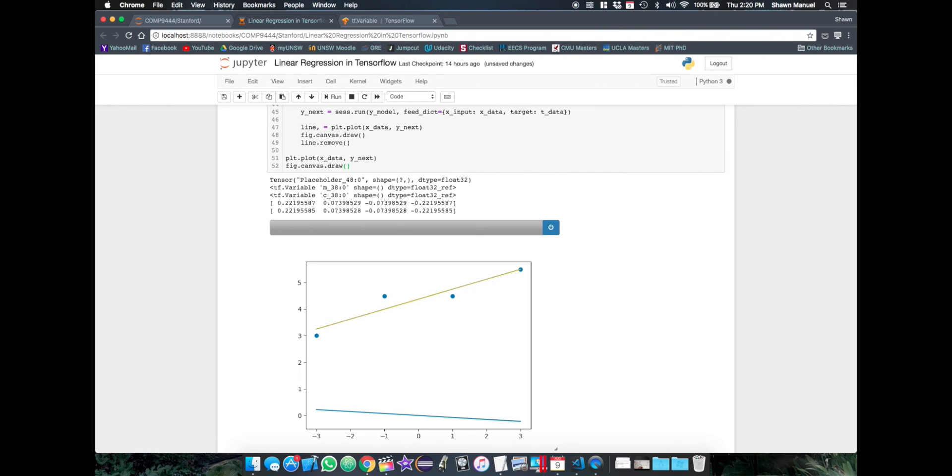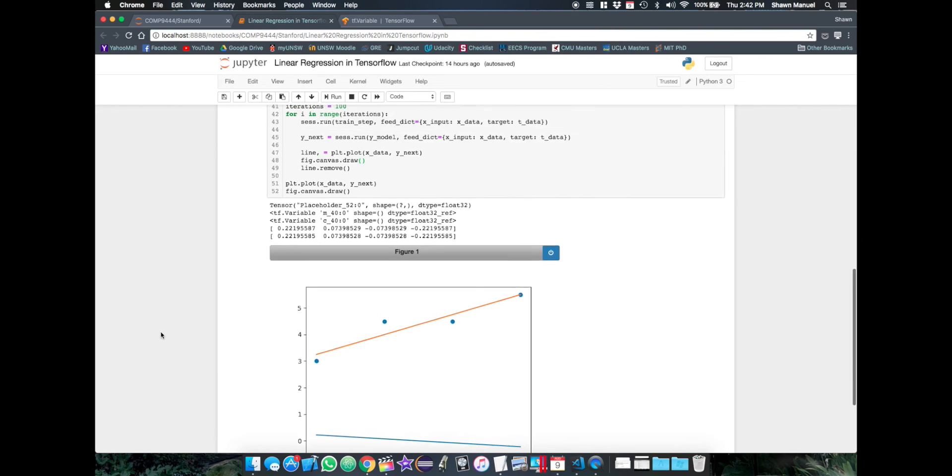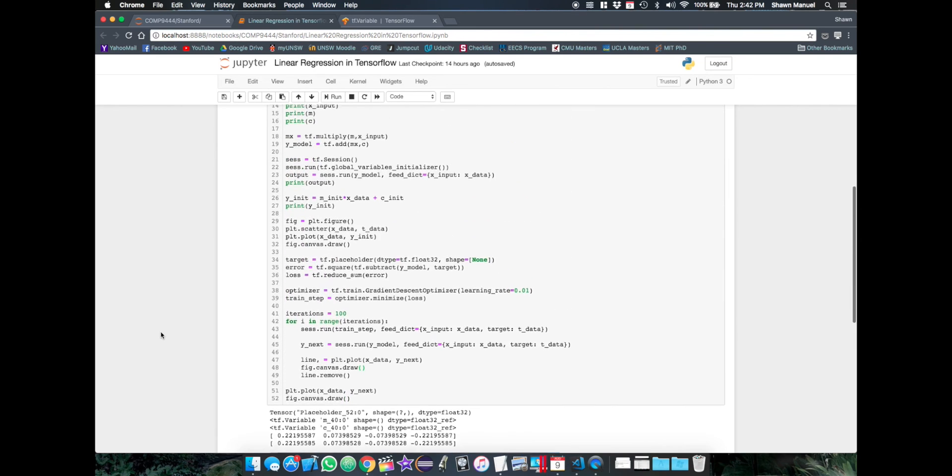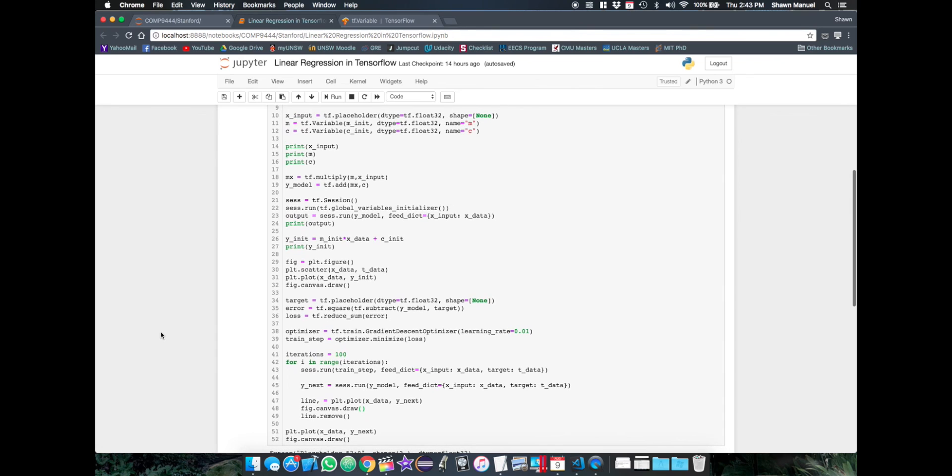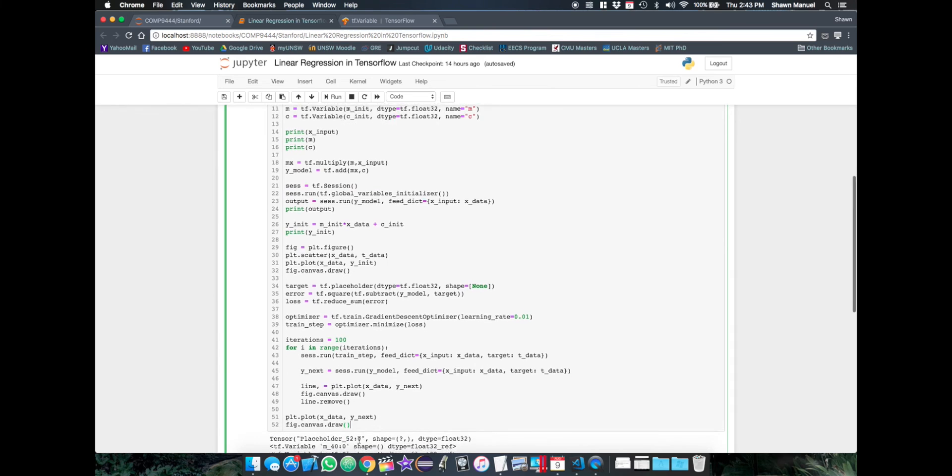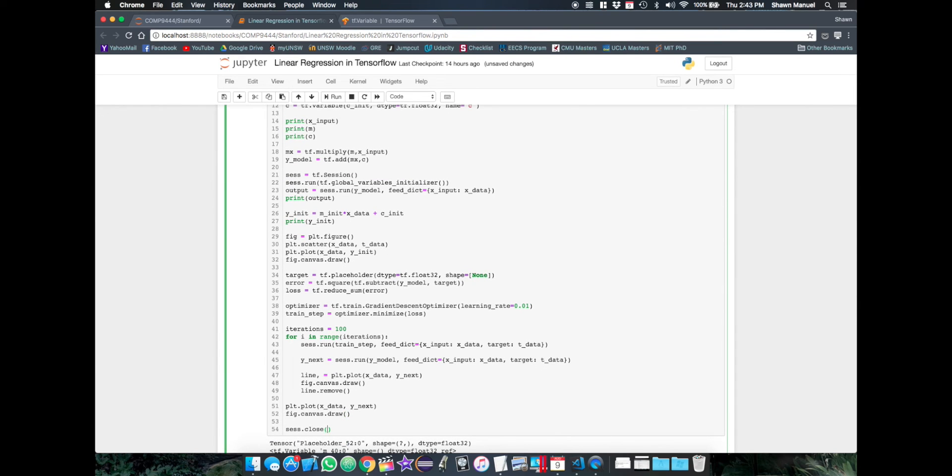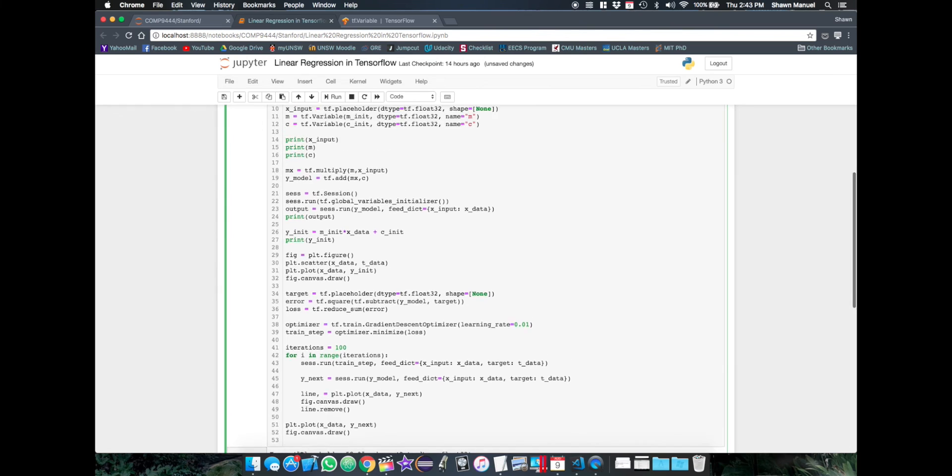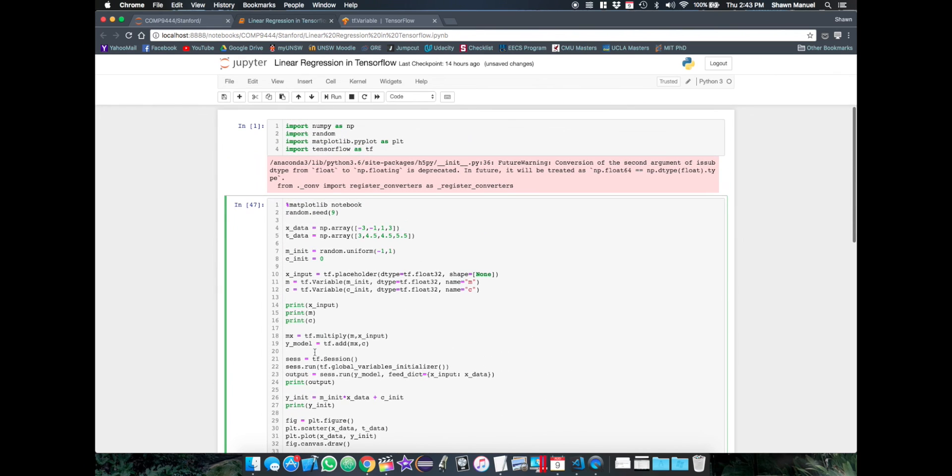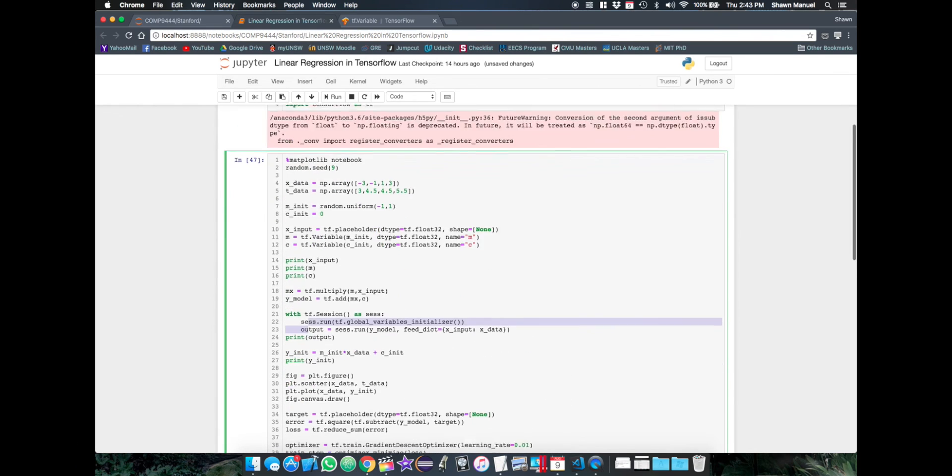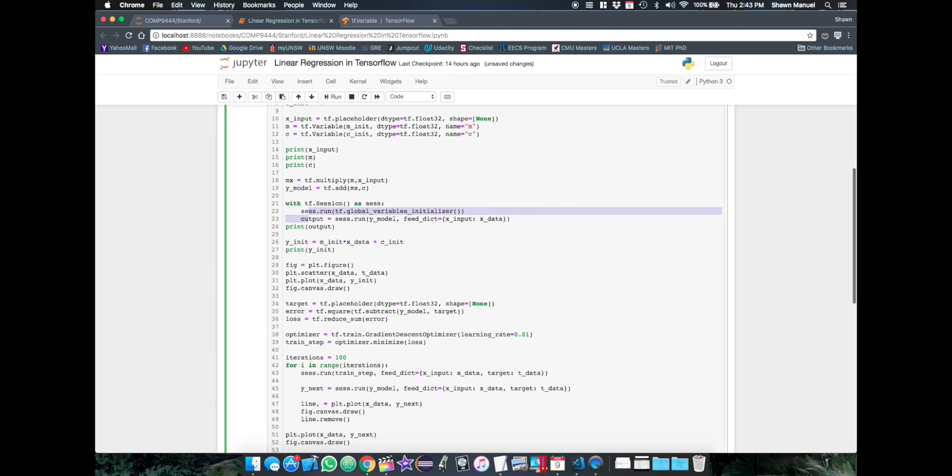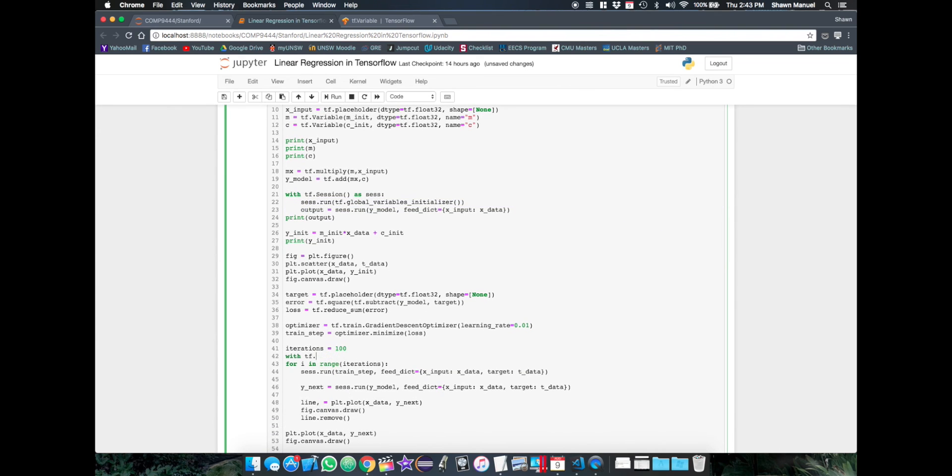But there are a few good practice things that you should probably know when using TensorFlow. So one of them is that whenever you create a session, it's always good to close it at the end to free up any resources that it's using. But a cleaner way to do this is actually with a with statement.